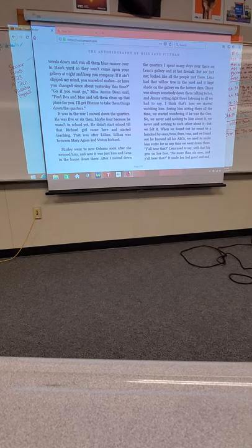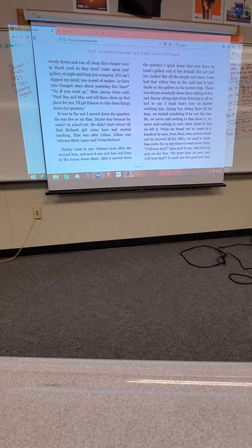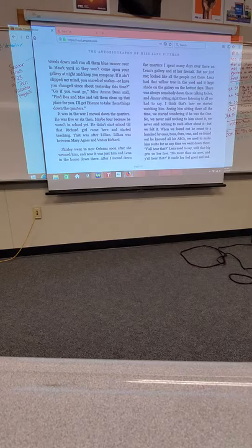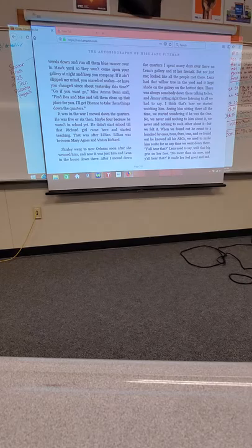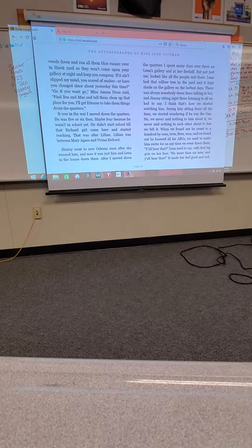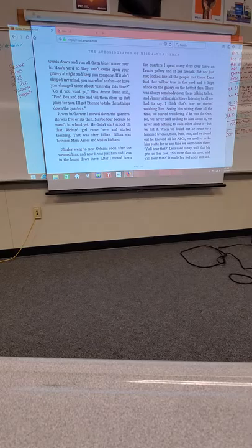It was in the war I moved down the quarters. He was five or six then. Maybe four, because he wasn't in school yet. He didn't start school until that Richard girl came here and started teaching. That was after Lillian. Lillian was between Mary Agnes and Vivian Richard. Shirley went to New Orleans soon after she weaned him. And now it was just him and Lena in the house down there. We found out he could count to a hundred by ones, twos, fives, tens, and we found out he knowed all his ABCs.